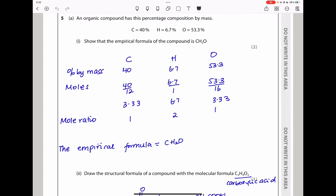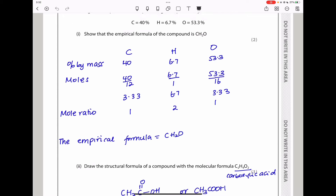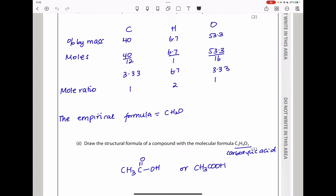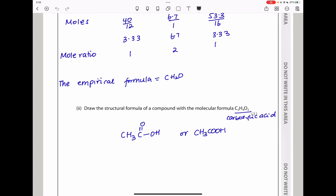So this means that we have one carbon, two hydrogens, and one oxygen in the empirical formula. Therefore, it's in agreement with what we have in the question, which is CH2O. That should be the answer.